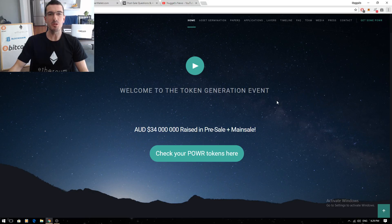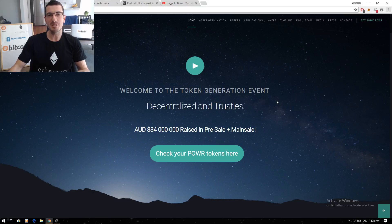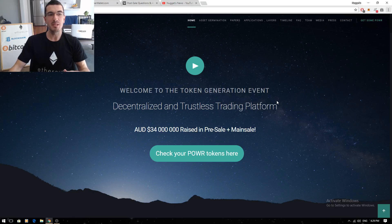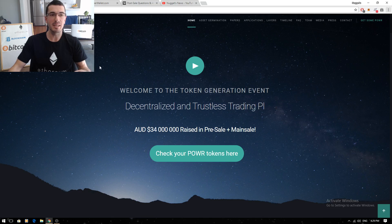Hi guys, thanks for tuning in to another episode of Nuggets News. In this video I'm going to show you how to add a custom token to MyEtherWallet, as PowerLedger have just distributed their tokens and I know a lot of you participated in their ICO recently.